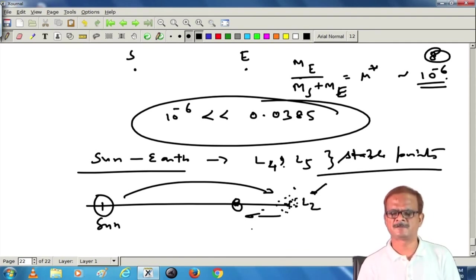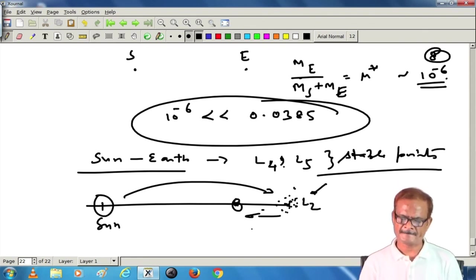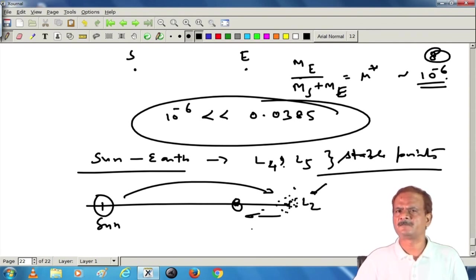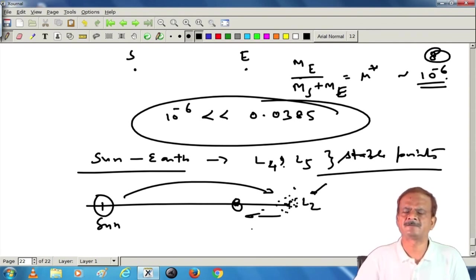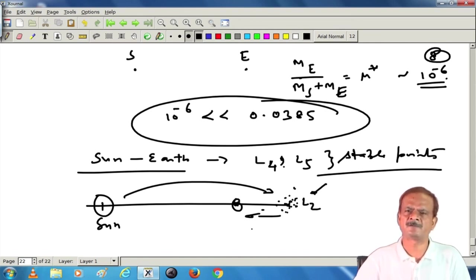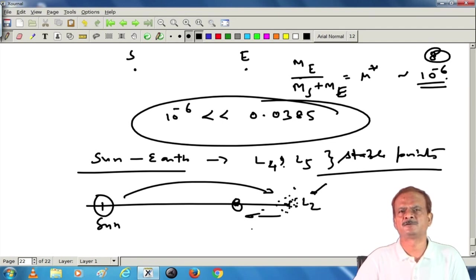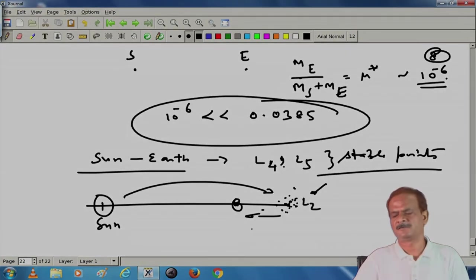I will close this discussion about the Lagrange points, their stability, and related issues at this stage. The extra material required will be supplied. Based on what we have developed, it is essentially mathematics — you can go through the written material and get to know the related physical reality. Thank you very much.